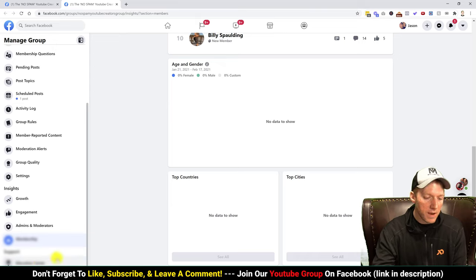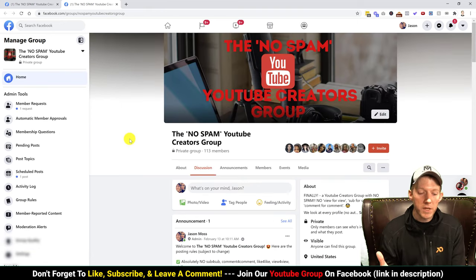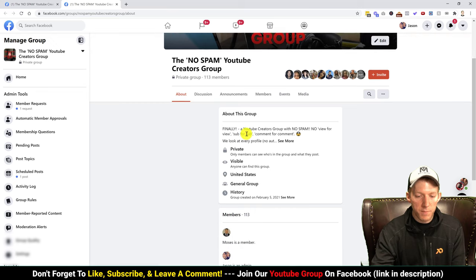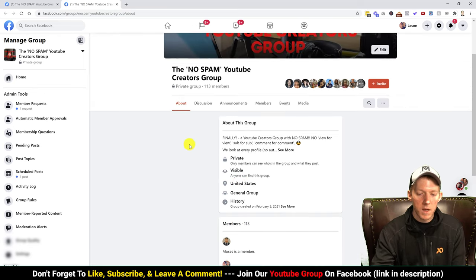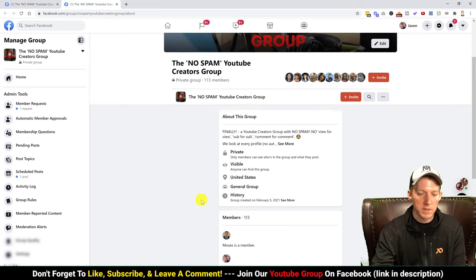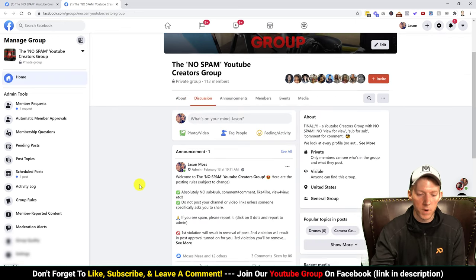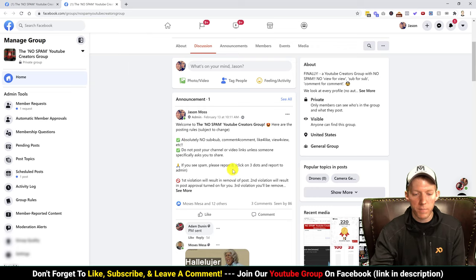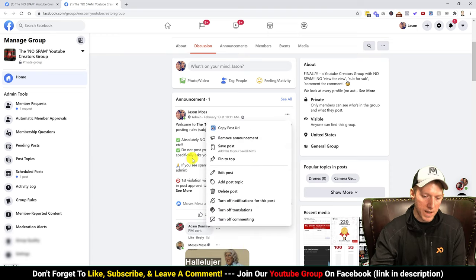Back on the main group page, the about tab shows that description we talked about, some settings at a glance, and the rules — everyone in the group can see this. The discussion tab is the main tab where all posts come up. I went ahead and made a post reiterating the rules with emojis to make it look better, then set it as an announcement by clicking those three dots — you can set as announcement, remove it, or pin it to the top so it's always sticky and the first thing someone sees when they join.